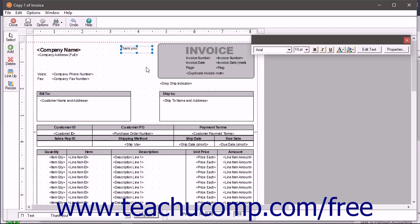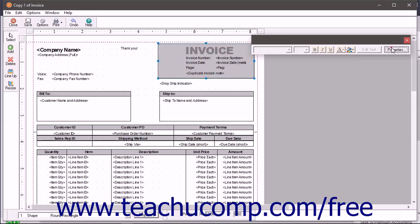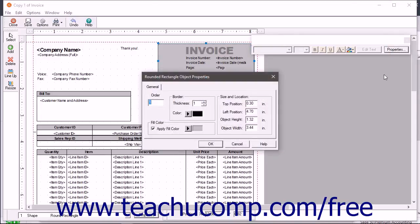To modify a form object, click the object to select it. Then click the Properties button in the toolbar of the form editor window. Notice that when an object within the form is selected, it displays small squares at its corners and midpoints.